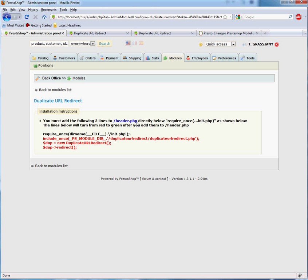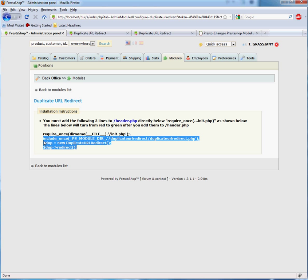To add these lines, you will need to edit header.php and place them right underneath the require_once init.php line.